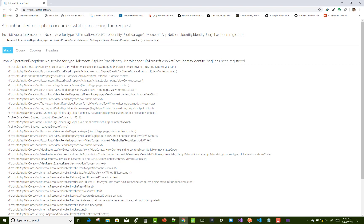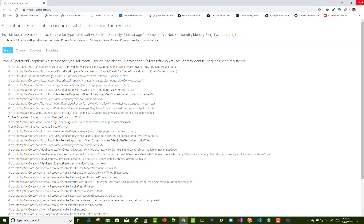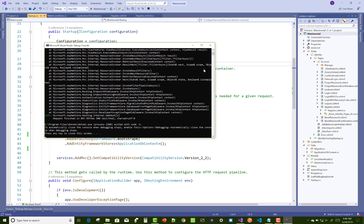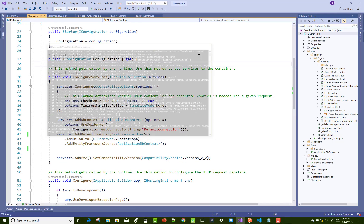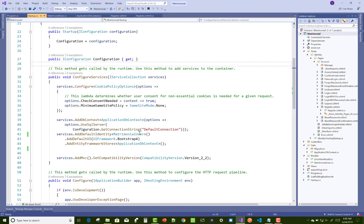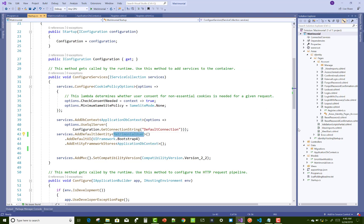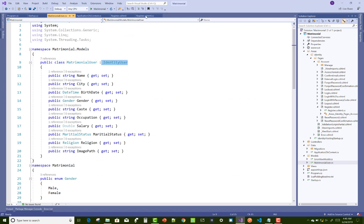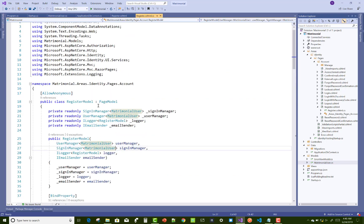This type of error occurs because you cannot use identity user in startup.cs file. Here we have matrimonial user, which is inherited from the identity user. I want to pick that data also so I can use it easily.